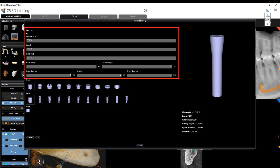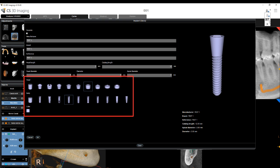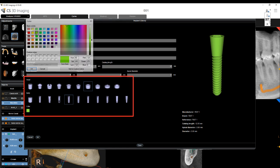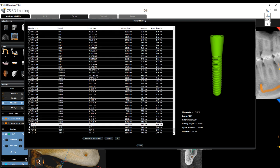Specify the manufacturer, brand, reference, length, apical diameter, and diameter. Then use the head, body, and color picker to configure the shape and color of the new implant. Click OK. The new implant is added to the implant library.